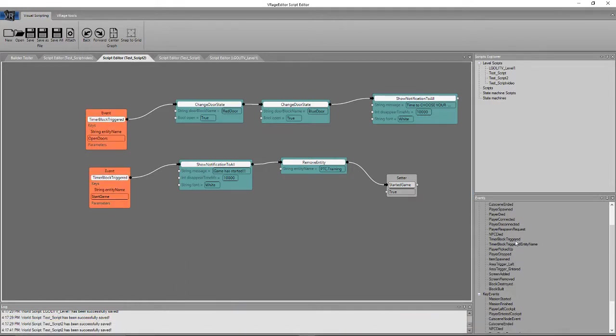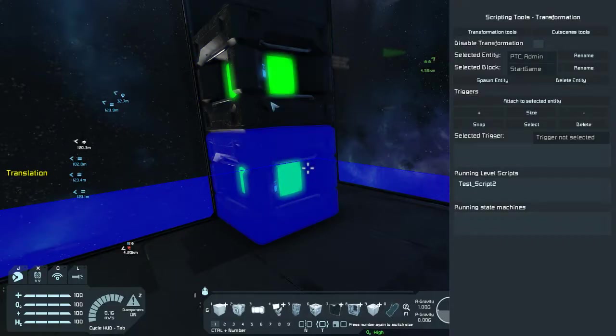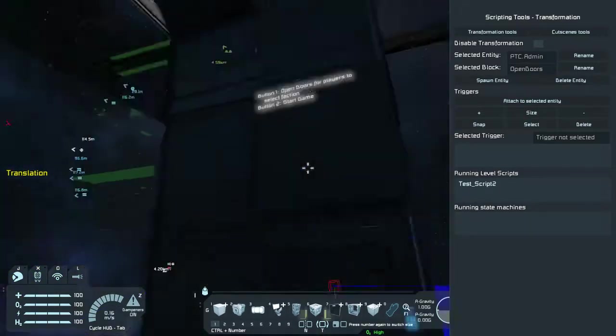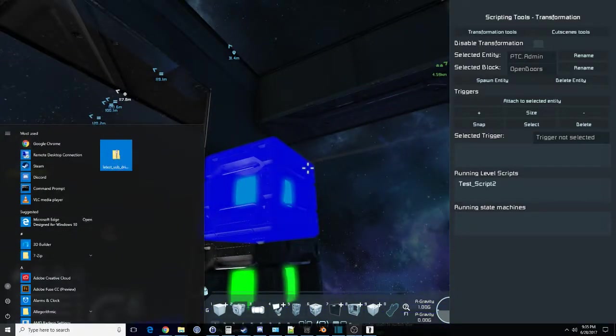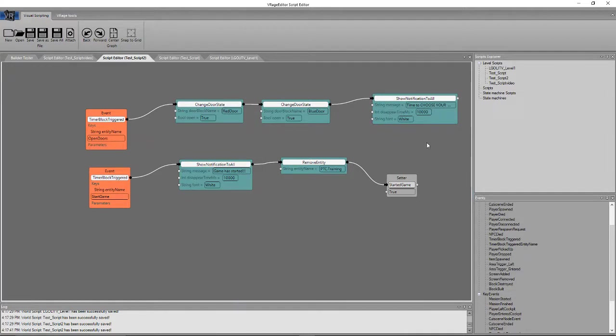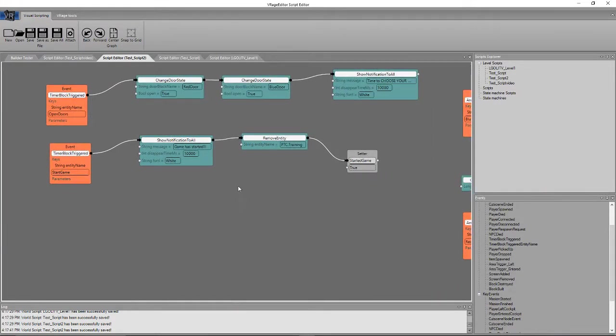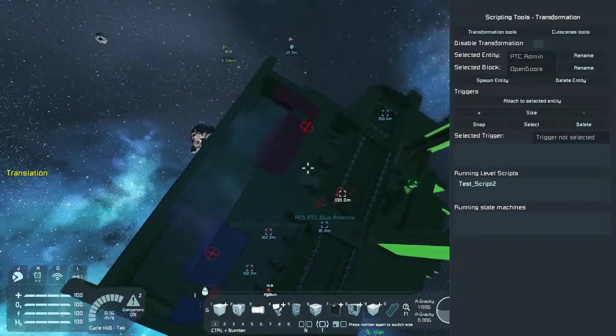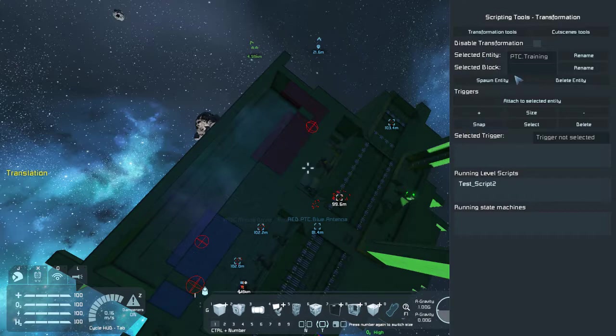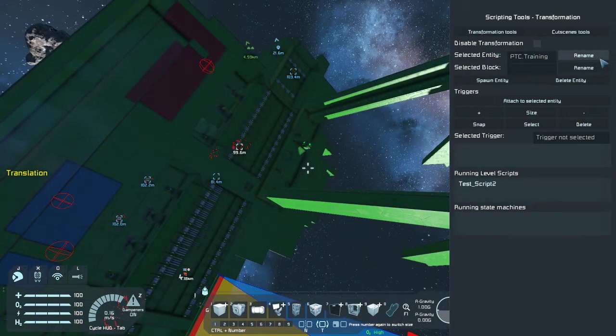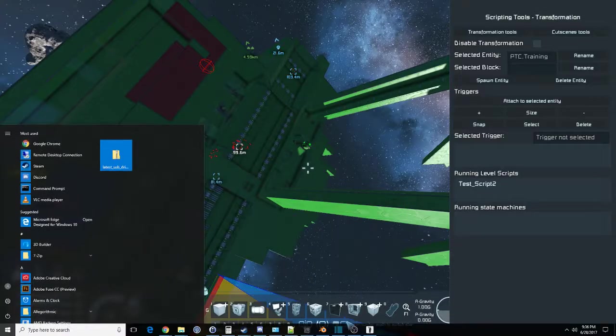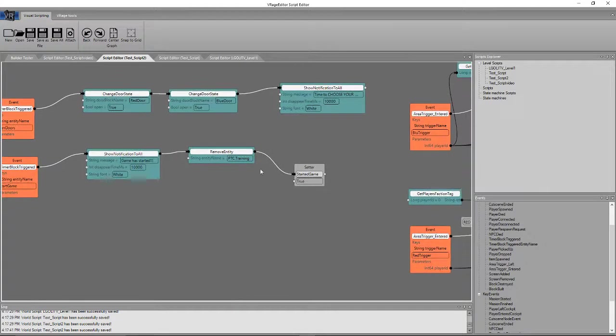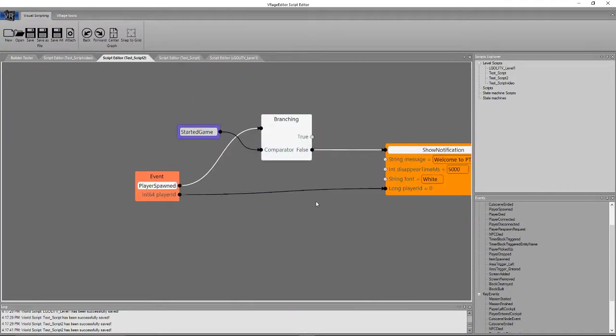So, you can see the selected block is called Start Game. And this one is called Open Doors. That's something I manually added onto these by hitting the Rename button. So that they could be called in the script. Start Game and Open Doors, those are specific events. So, this is actually an event called Timer Block Triggered. All you've got to do is go in here and manually create these timer blocks. And then just rename them in here. And then once they're triggered, I trigger them using this panel. Once they're triggered, then the script takes over. And shows a notification to all. This one, you know, changes the door states. It opens the doors. And then gives a notification to all at the start game.